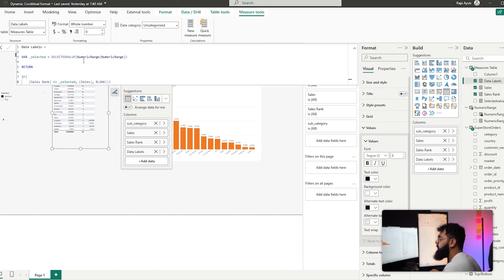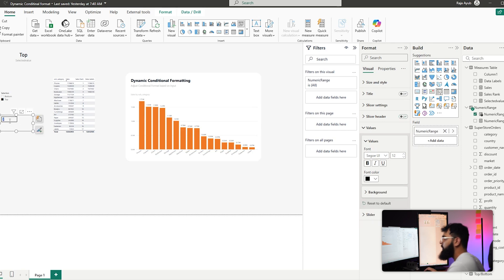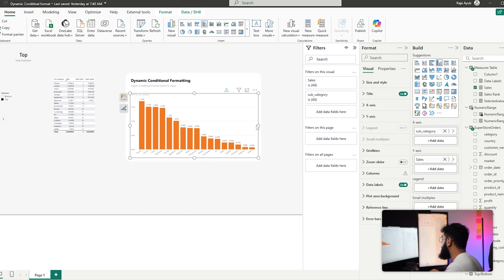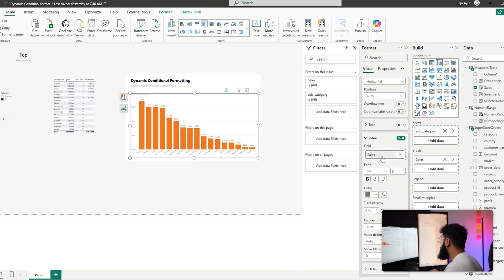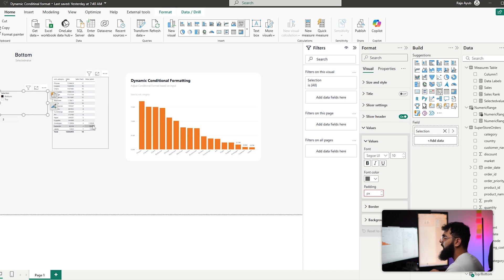Bringing Data Labels into our table confirms the logic: with the numeric range set to 4, if the sales rank is less than or equal to 4 the sales amount is shown, otherwise blank. Switching to Top, the four highest-ranked items show their values. Applying this to the visual via Data Labels > Value > Data Labels makes the chart fully dynamic — changing the number updates which bars show a label.